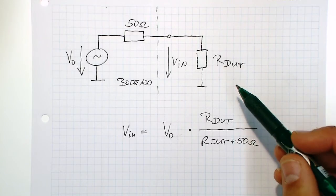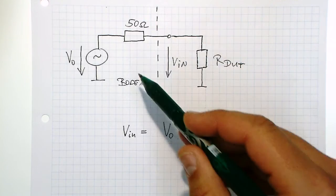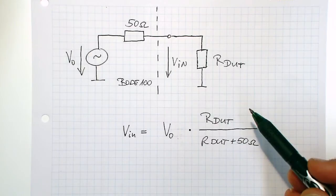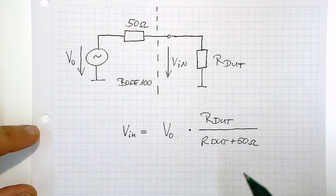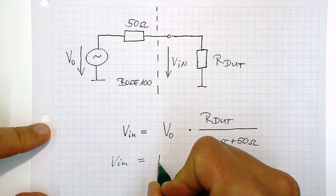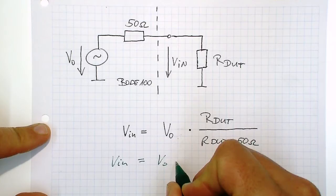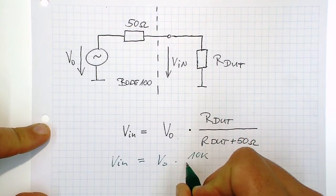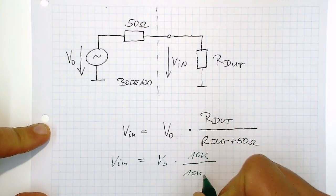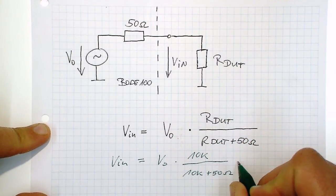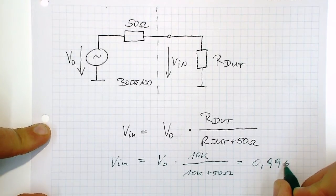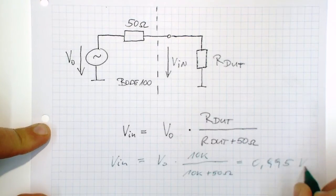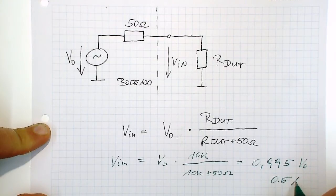To find out how big the error is, we can simply calculate this voltage divider and add the value that we have just measured. By doing so, we see that the error that we get is typically around half a percent, and therefore it is absolutely adequate to use this measurement method.